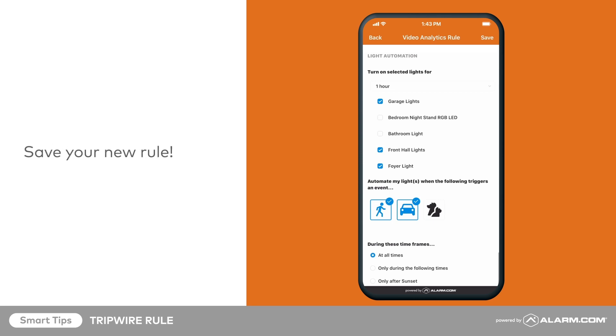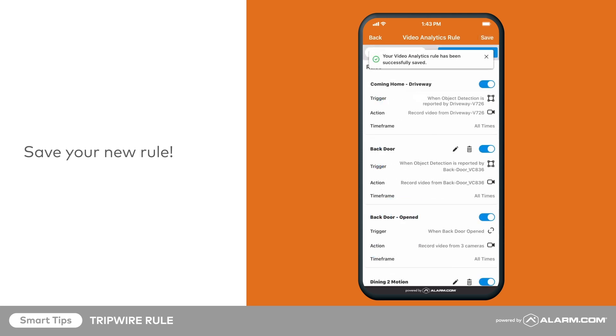Save your new rule by tapping Save in the top right corner.